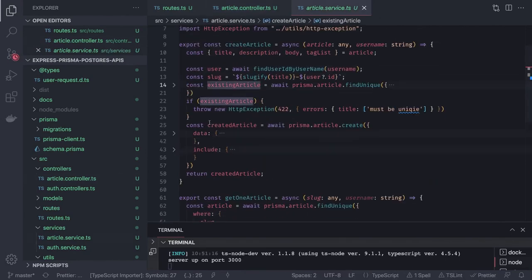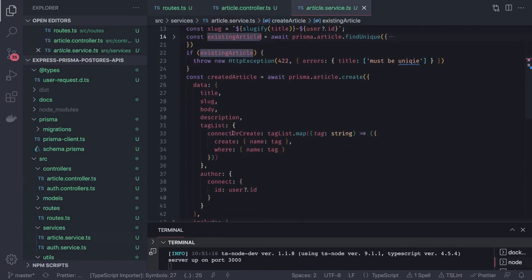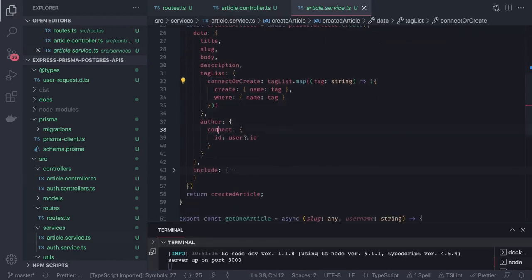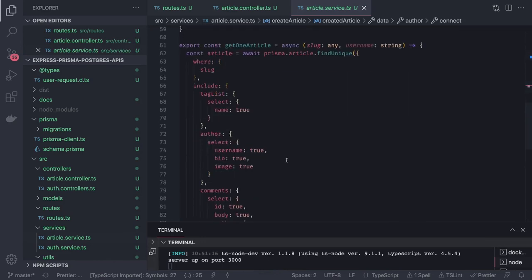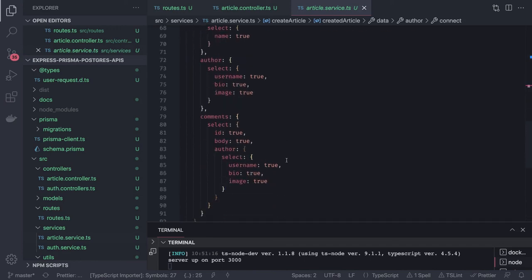In the article service we've used connectOrCreate and connect at multiple places — connect because we already know the user exists, and connectOrCreate for tags. We can populate relationships because we defined them in the Prisma schema models. That's it, guys — thanks everyone, this is Part 4. In coming videos I'll cover NestJS with Prisma, then build a full-stack clone app.